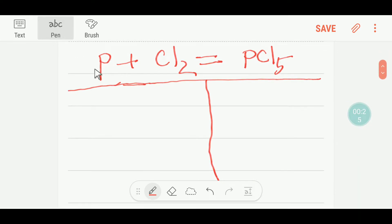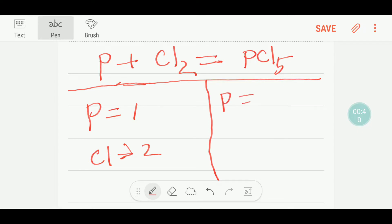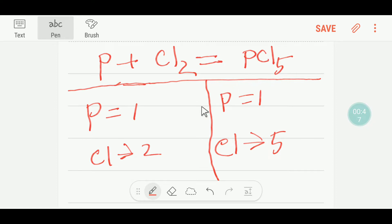To balance this reaction I can draw a table. On the left-hand side, or reactant side, we have just one phosphorus. We have two chlorine on the left. On the right we have one phosphorus and five chlorine.